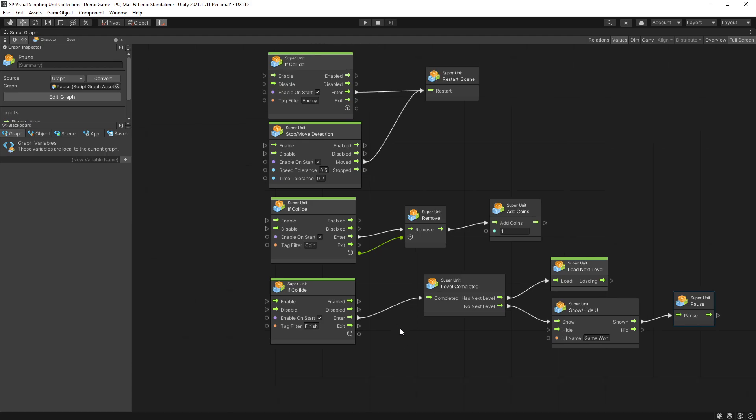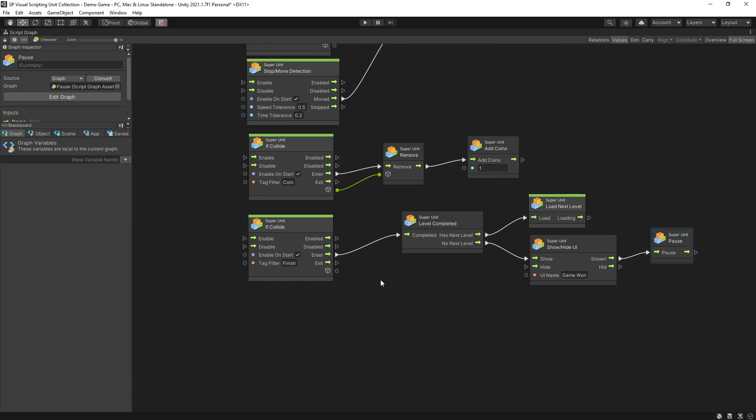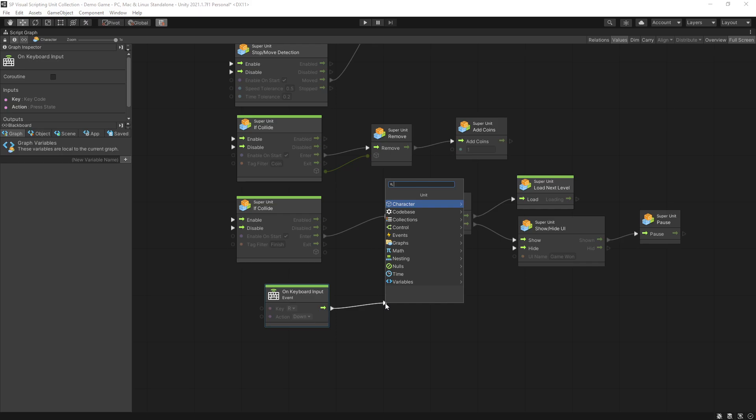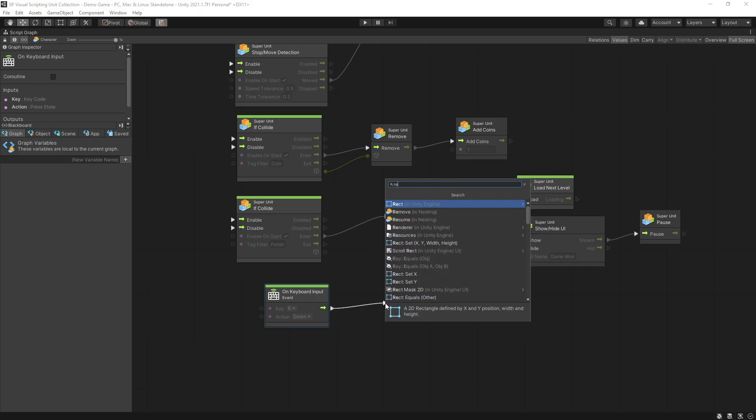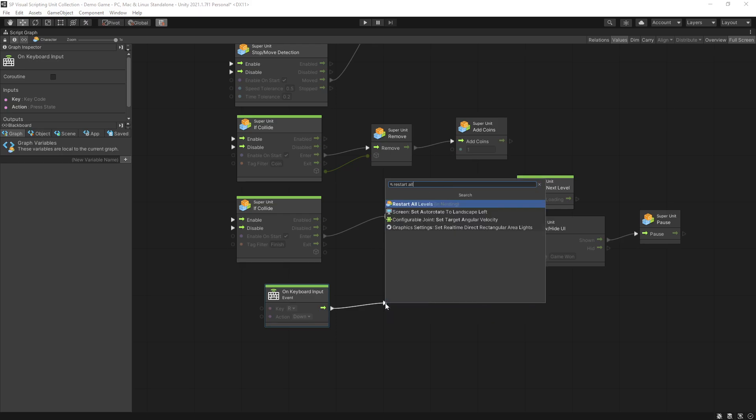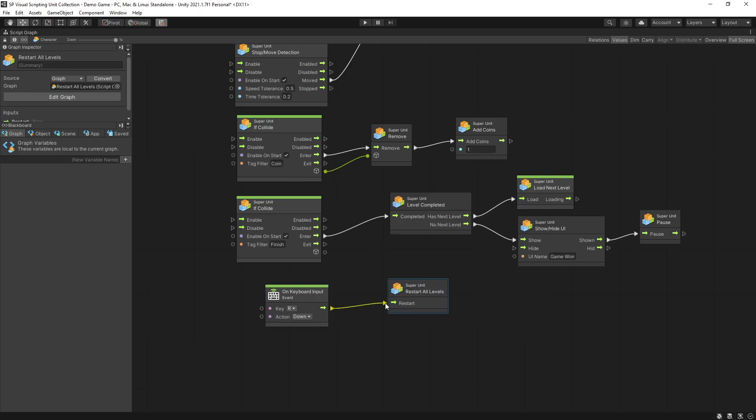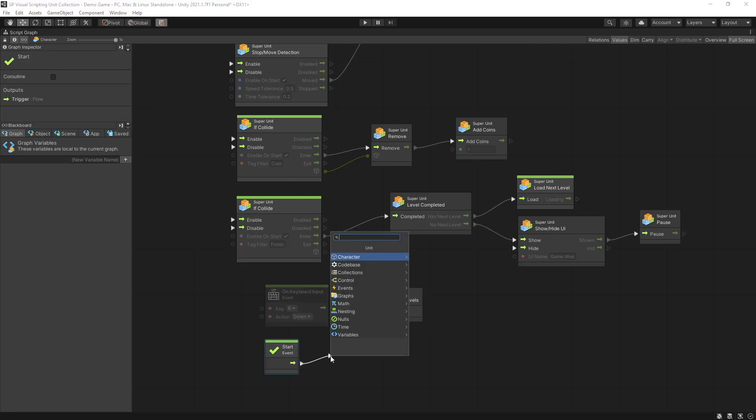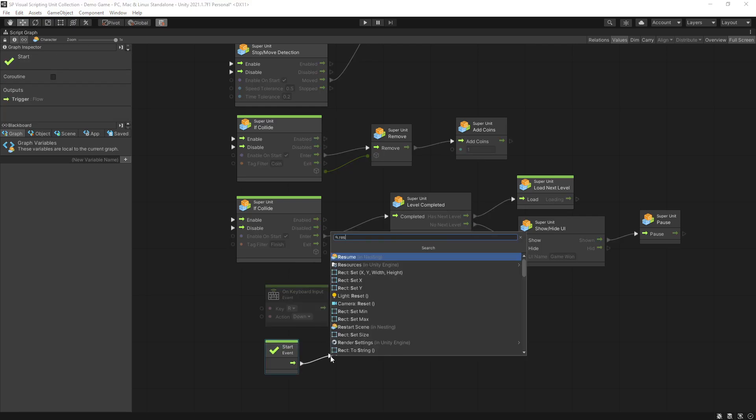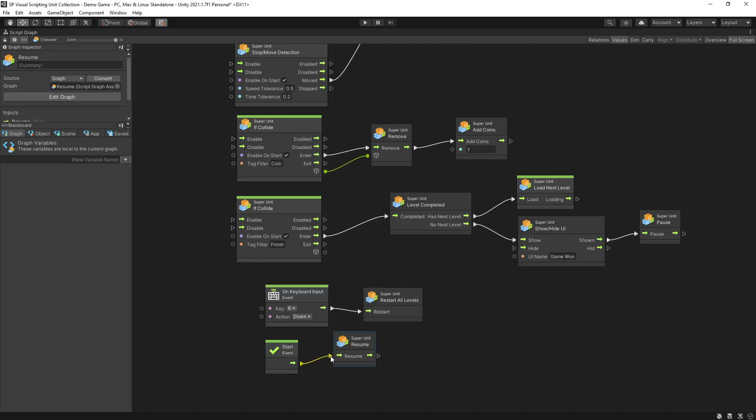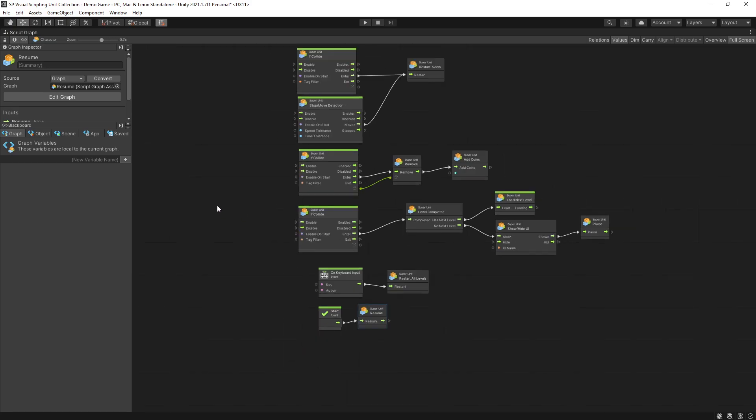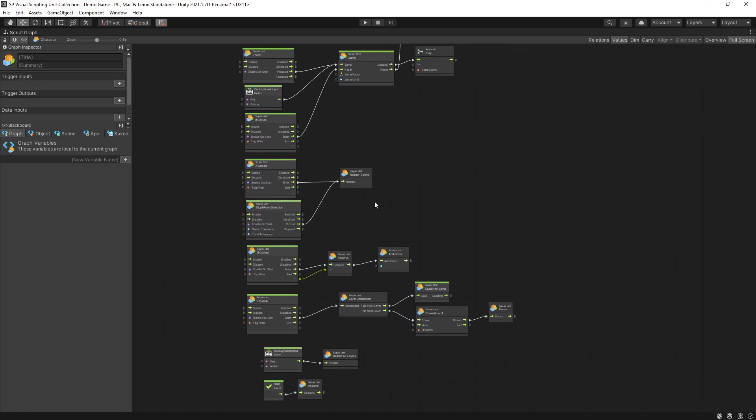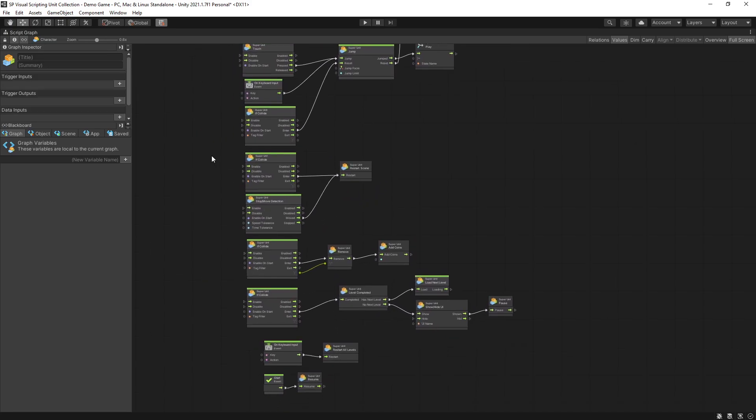We're almost done. A couple more things that I want to add is on keyboard input if we click R then I want to restart all levels meaning that I'll restart the game from level one. The other thing, on start I want to make sure that we resume game because we can enter the game from a paused state and that is it, that is our logic for this game.